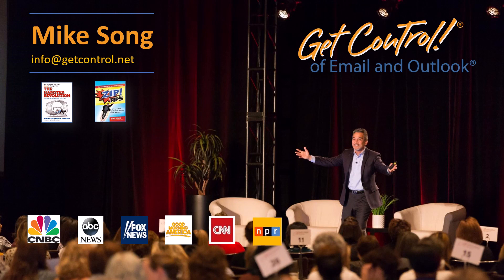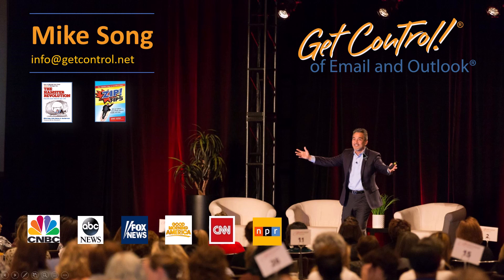Hey, this is Mike Song with a fantastic tip from our Get Control of Email and Outlook Keynote, Webinar, or Live Training class. This is one of our most popular classes for helping organizations get more done and have more fun.